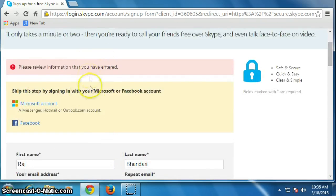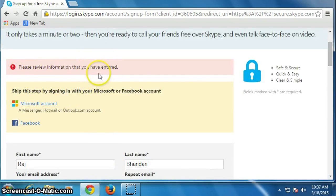There is something wrong. Please review the information that you have entered.